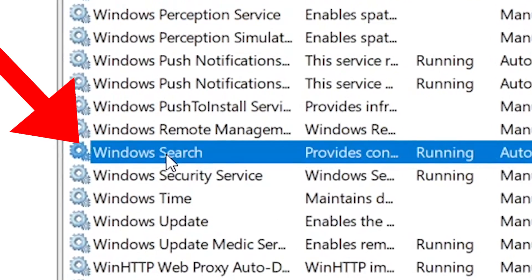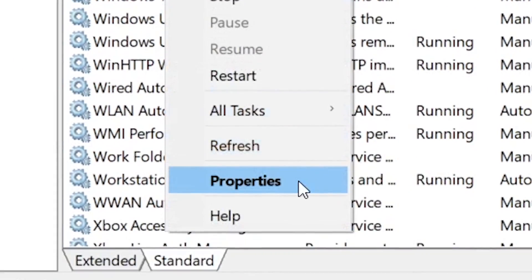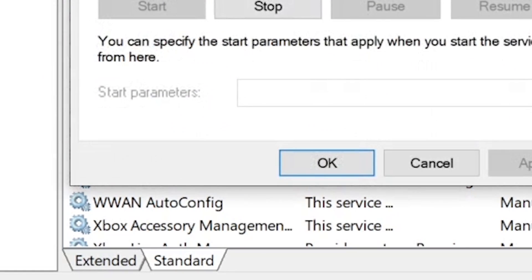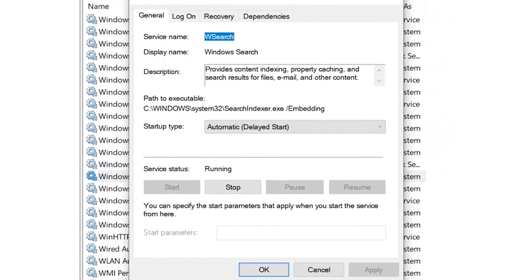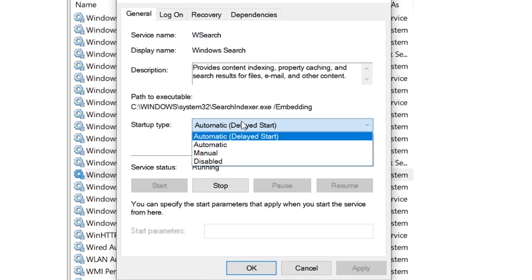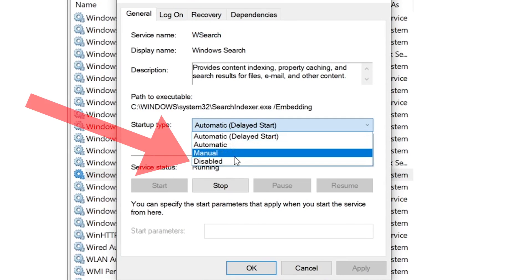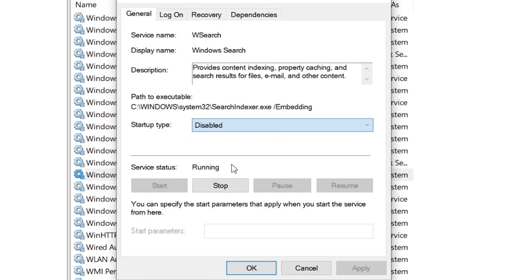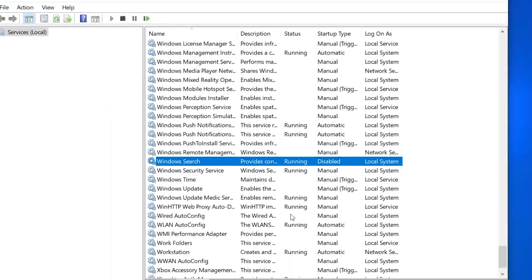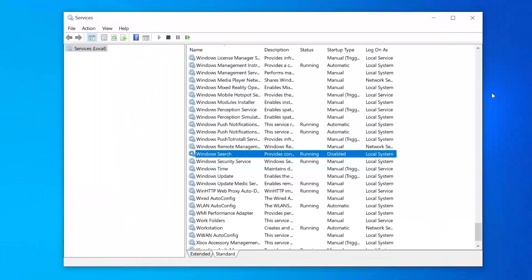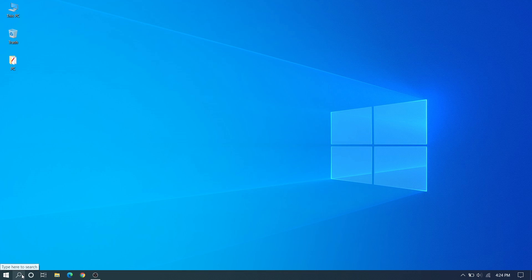Here you can see Windows Search. Right-click, go to Properties or just double-click. We need to change the startup type to Disabled, then click Apply and OK. After this method, we can go to the second method.